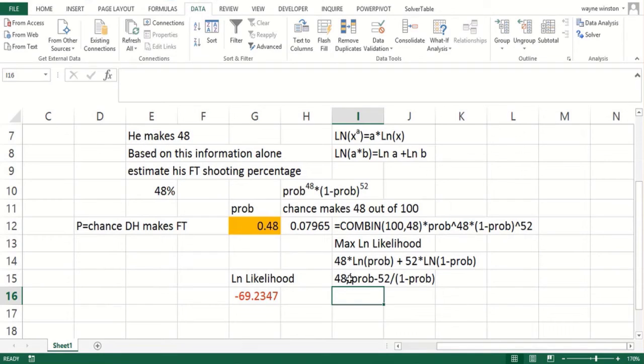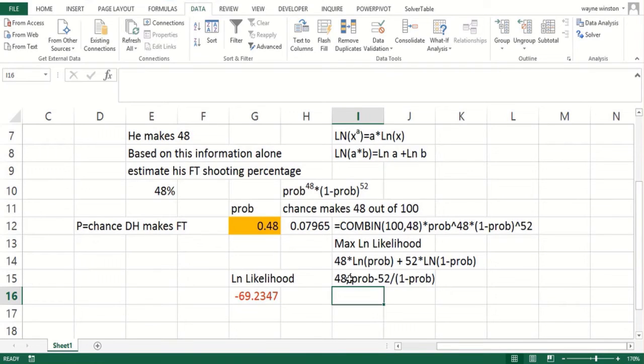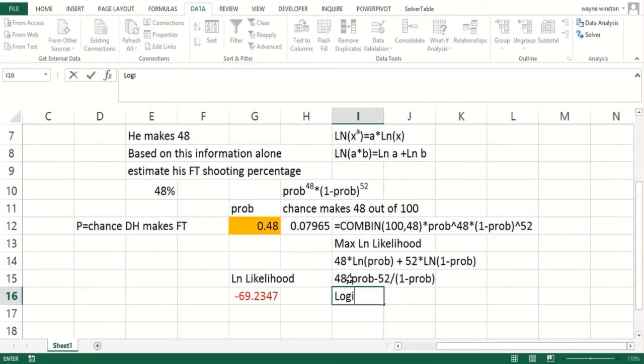We'll get to that in the next video. What we'll do is pick ratings of teams that basically maximize the probability of the sequence of wins and losses that we observe in the NFL. If there's a tie, we can count it as one win and one loss. We'll show you how to do that in the next video—basically it's a form of what's called logistic regression.